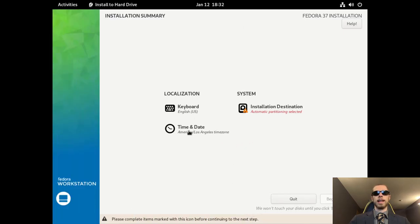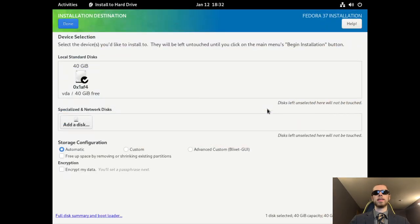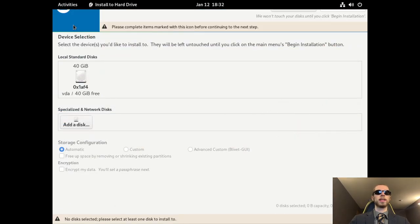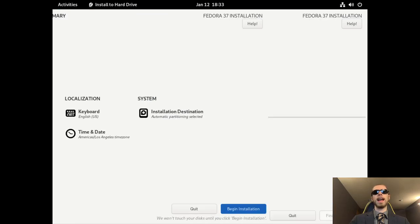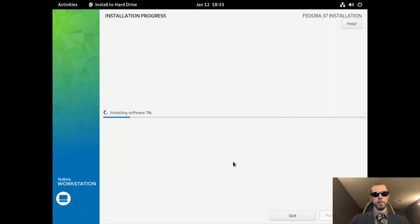And the time and date is correct, the keyboard is correct. We need to ensure our disk is correct, storage configuration checked. Now we can begin the installation of Fedora. Do keep in mind this will use the GNOME desktop environment.